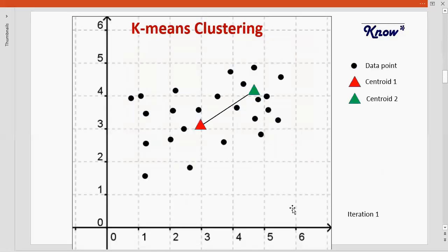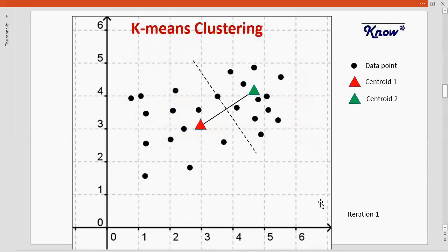Visually, we can identify this by joining the two centroid points together with a line, then drawing a perpendicular line on the line joining the two centroid points. All the points that lie to the left of this line will belong to the red group, and all the points that lie to the right will belong to the green group.